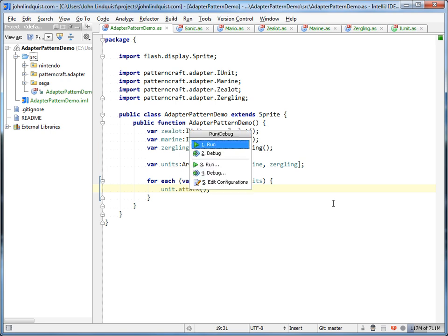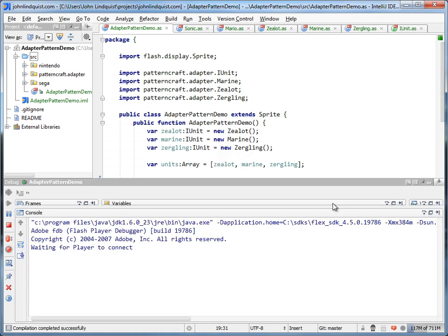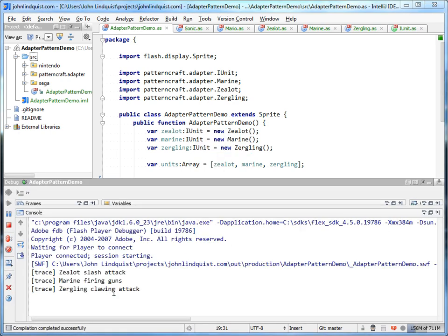If you see this in action, it's basically just going to do: zealot slash attack, marine firing gun, zergling clawing attack.